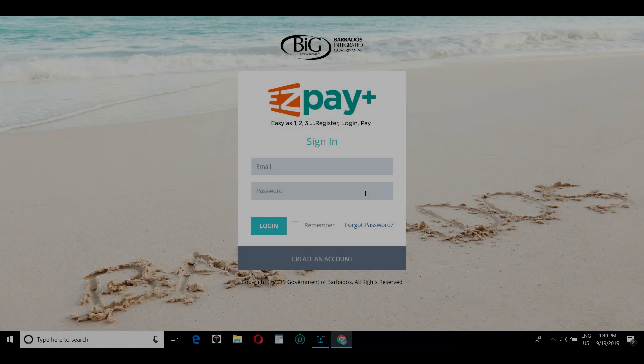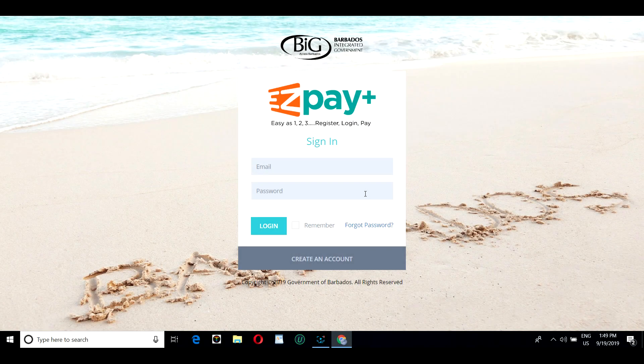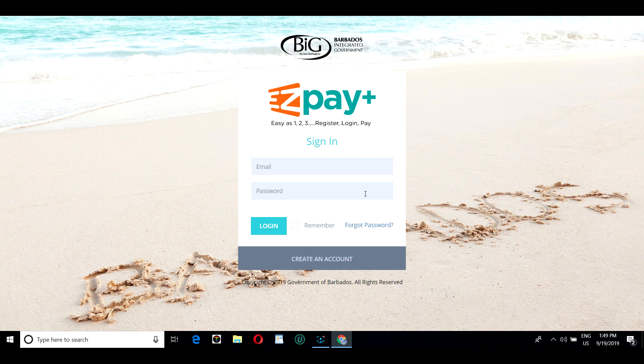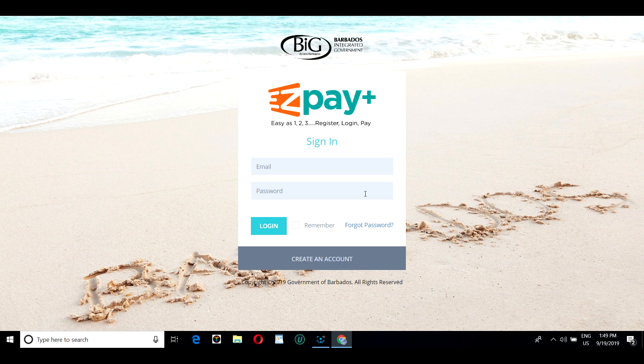Welcome to the new payment portal for the Government of Barbados, EasyPay Plus. Go to easypay.gov.bb to register.